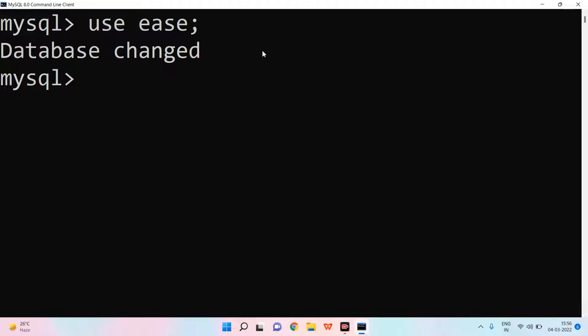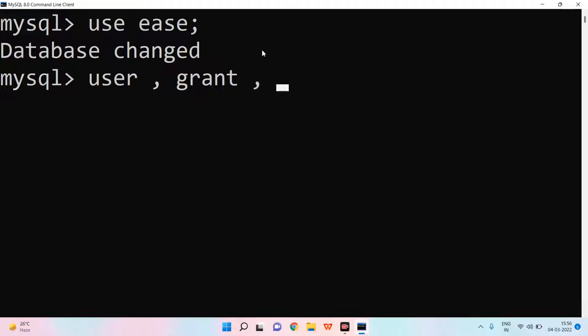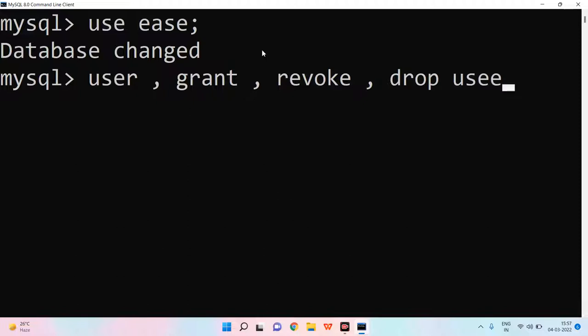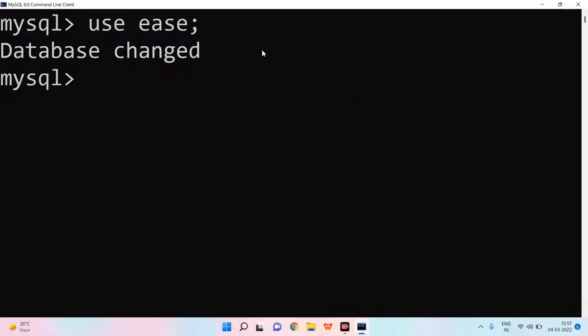What are we going to study today? Today, we are going to study database control language. We can create user. What else can we do? We can grant that particular user. We can use revoke. We can remove our data. We can drop user. And etc. We are going to study this in today's video.